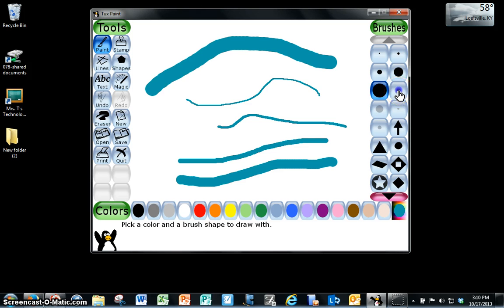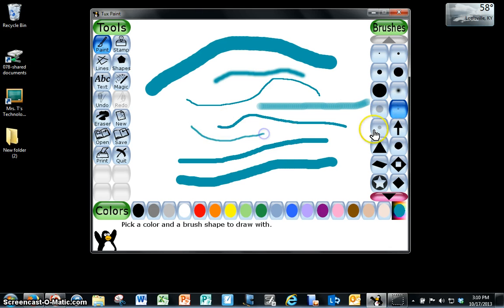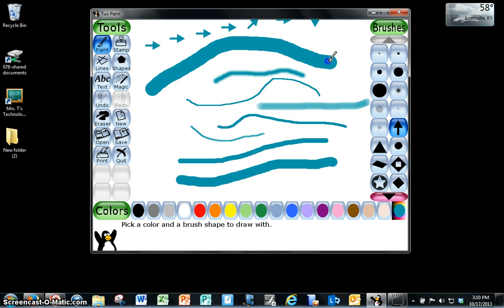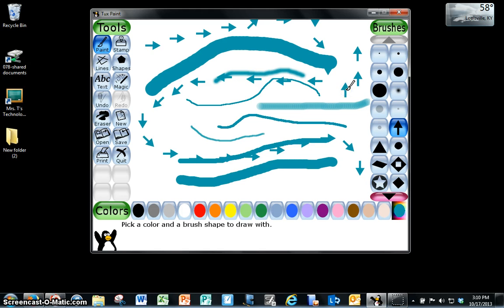And then you have some that have this halo effect and even more of a halo effect, smaller. Now some of them have shapes to them so if you click and drag you get the shape repeatedly. If you use it once you can use it like a stamp.